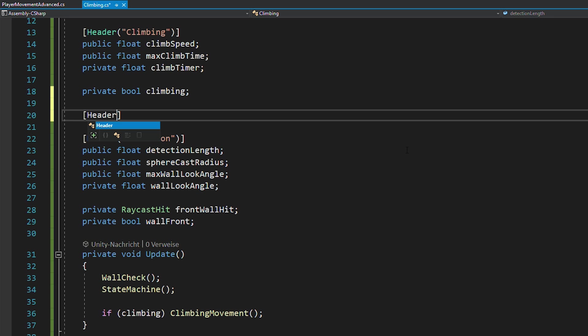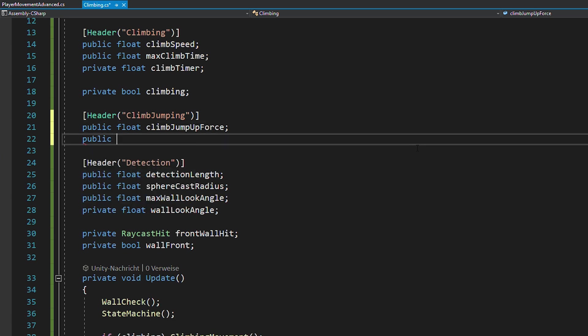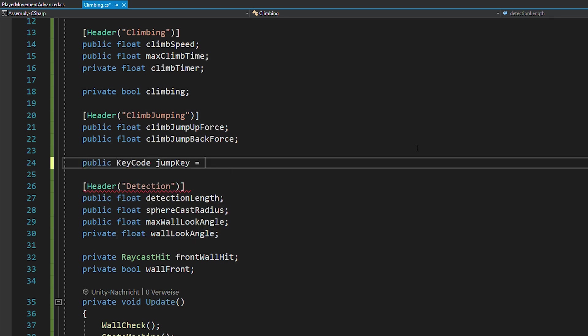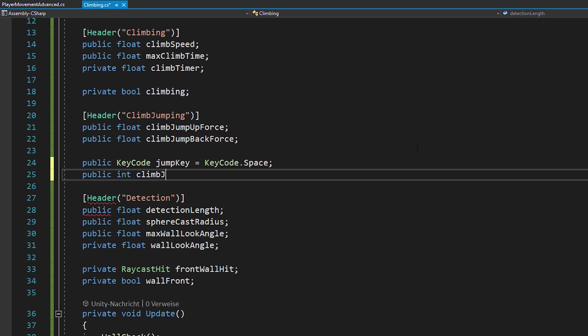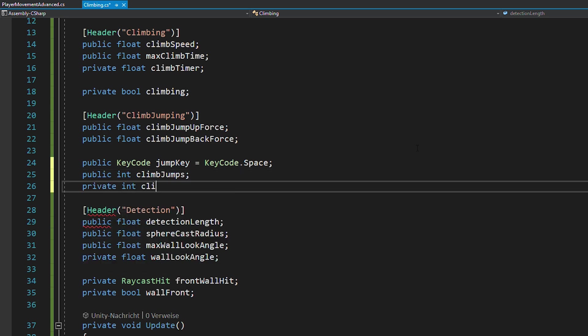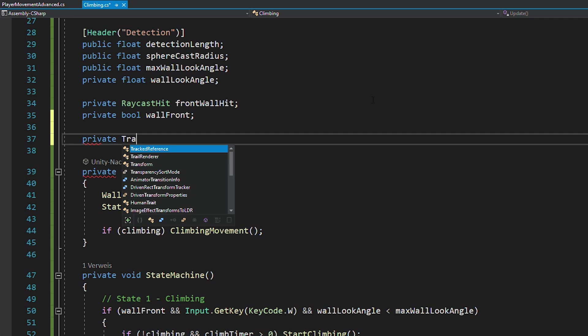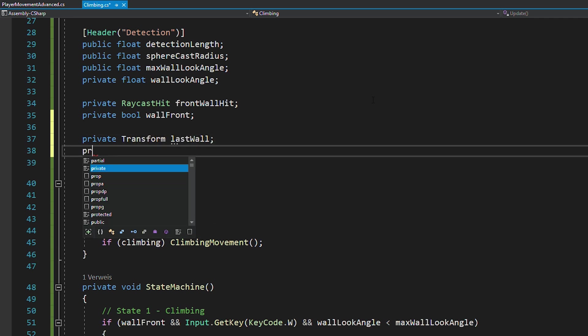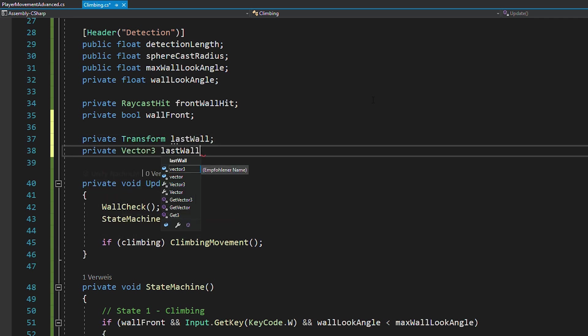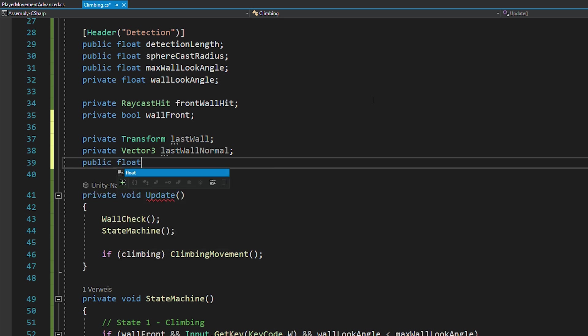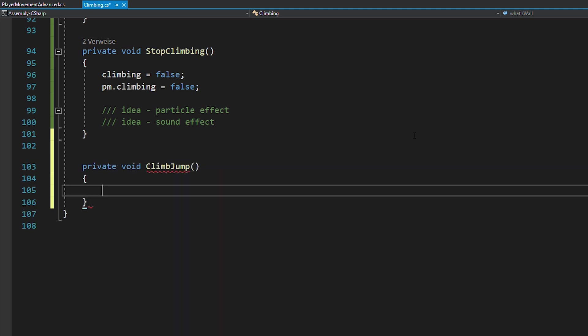Now let's go back to the script and code the climb jump. For this, you're first going to need a few more variables. So create floats for the climb jump up and climb jump back force. Then a key code for the jump key, I'm going to use space, and also create two integers for the climb jumps and climb jumps left. Next, create a transform for the last wall, a vector free for the last wall normal, and a float for the minimum amount that a wall normal needs to change.